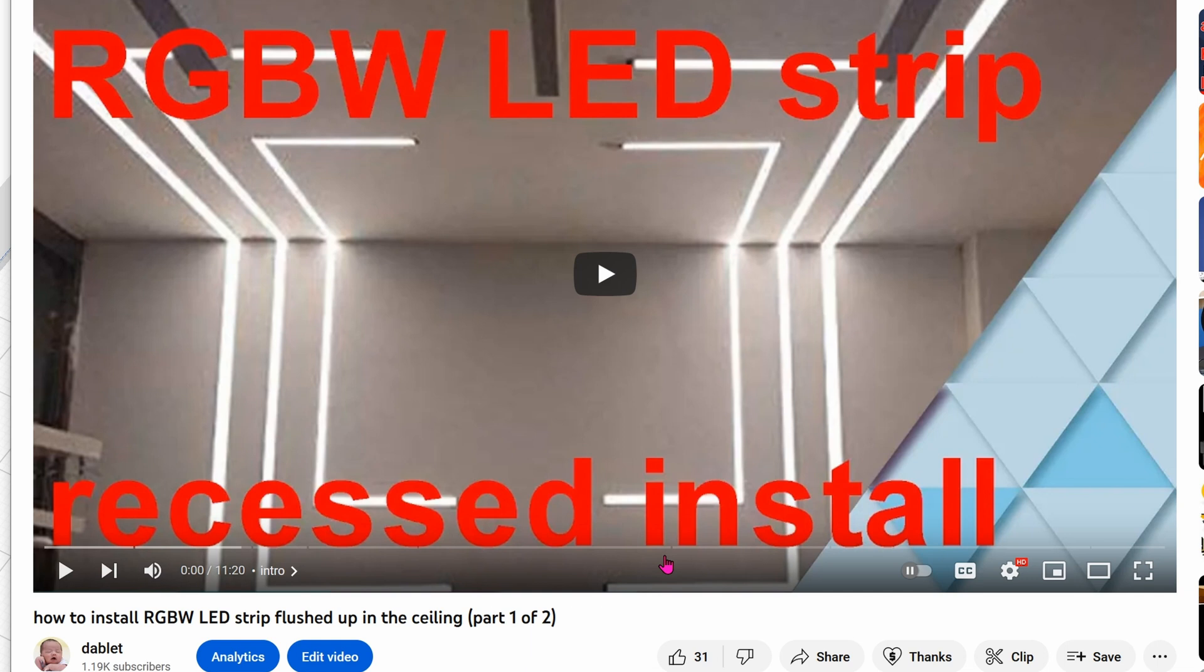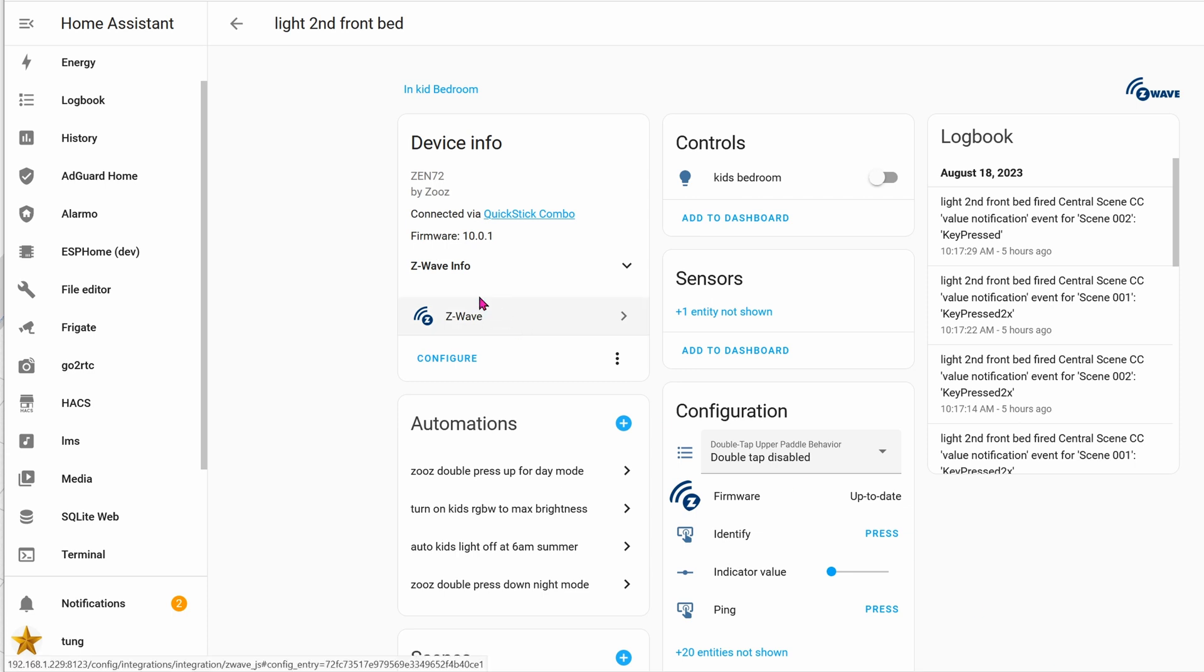Sometimes I want to be in night mode or night light mode. Then all I have to do is double tap down, and it'll dim all the colors down to a nice soothing blue LED light color.